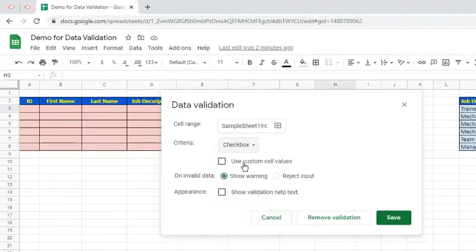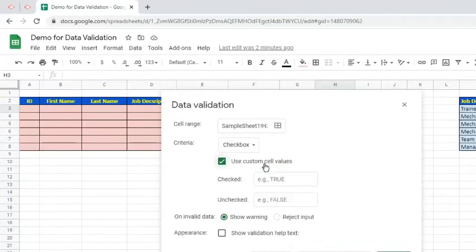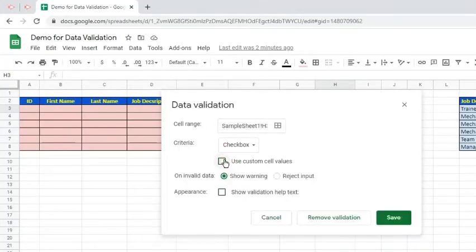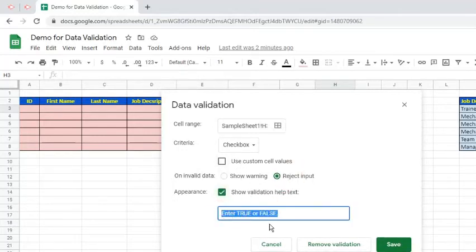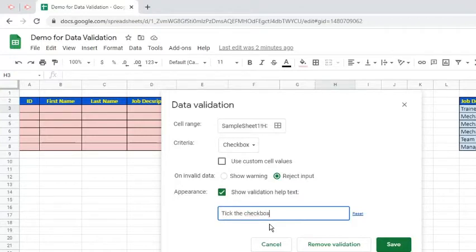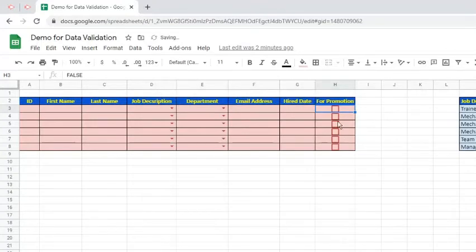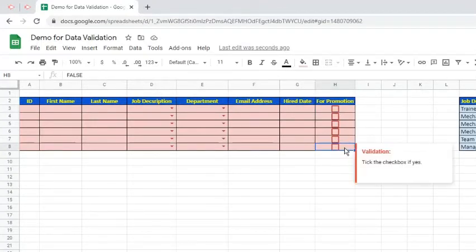But we have an option to customize the cell values. For our example, we leave the default as is. Choose Reject Data. Enable and modify the Validation help text. Click the Save button. As we can see, a box appears in each of the cell ranges.